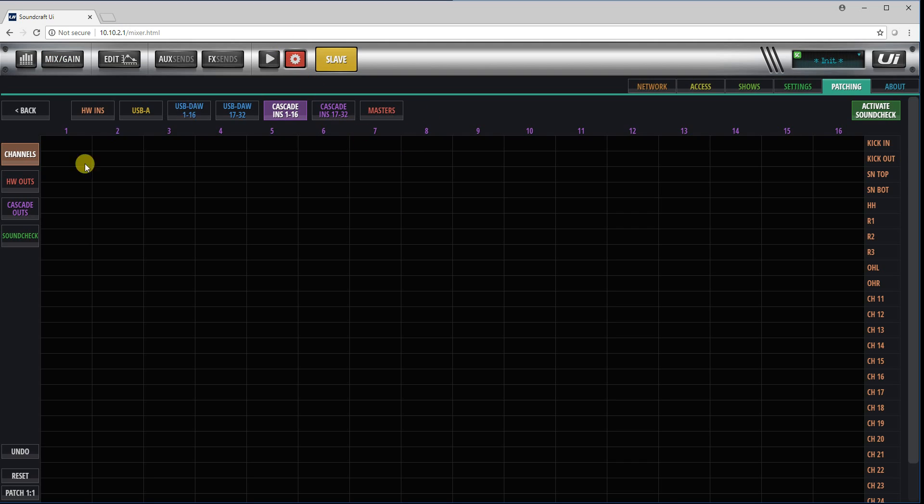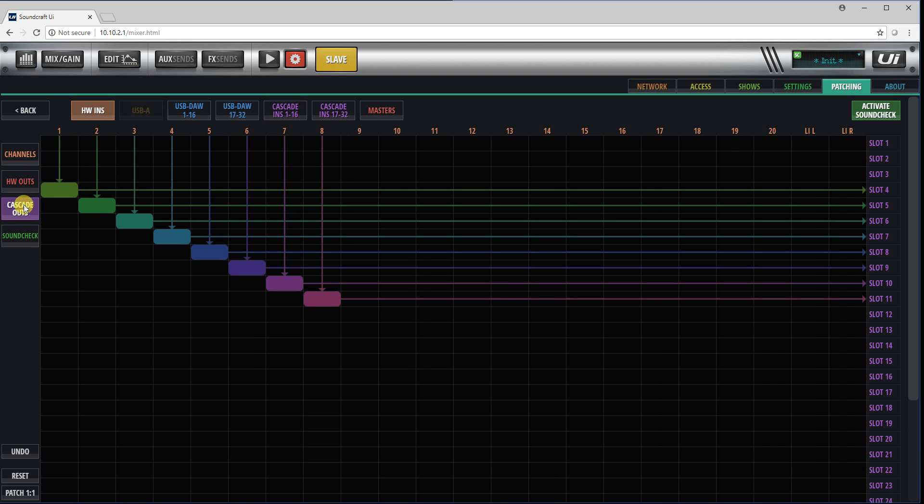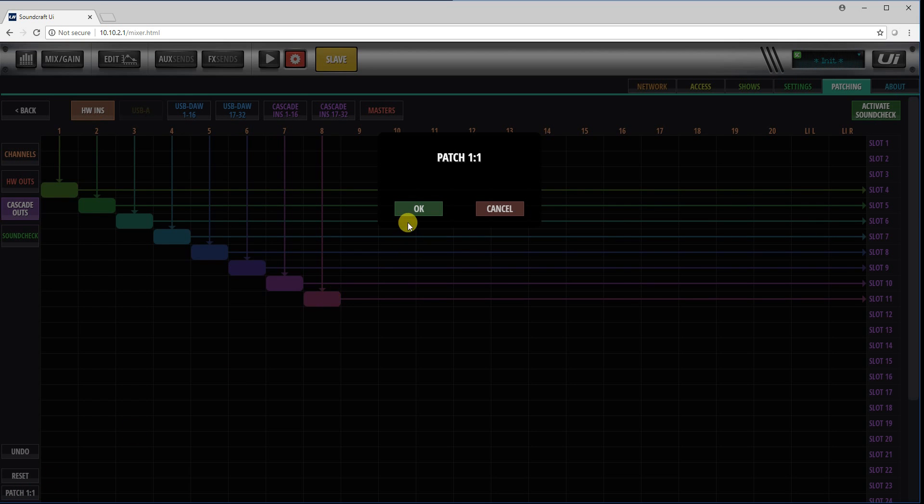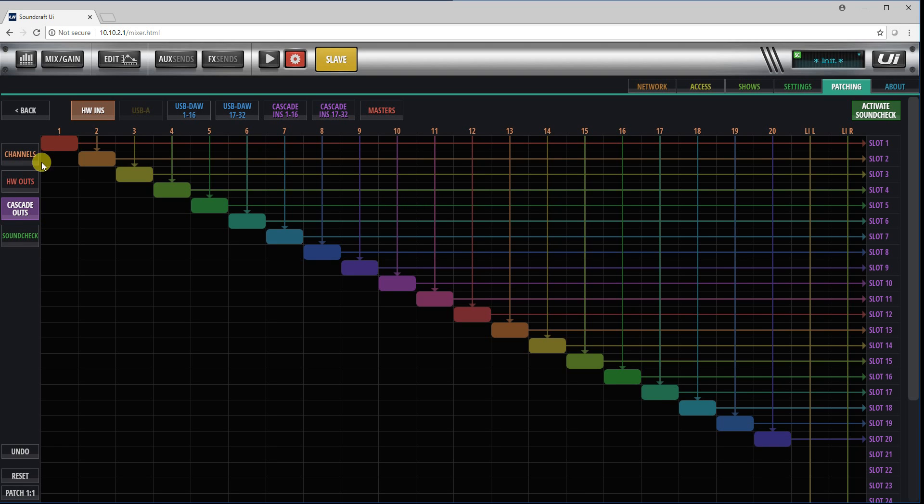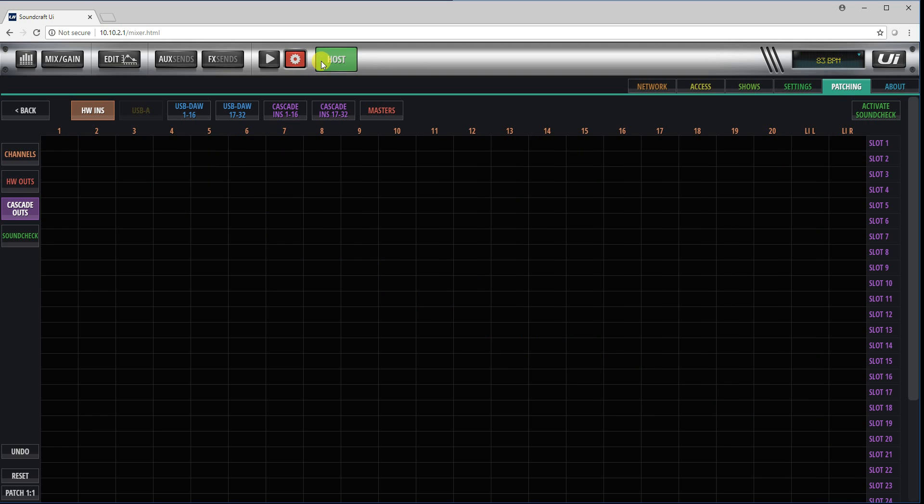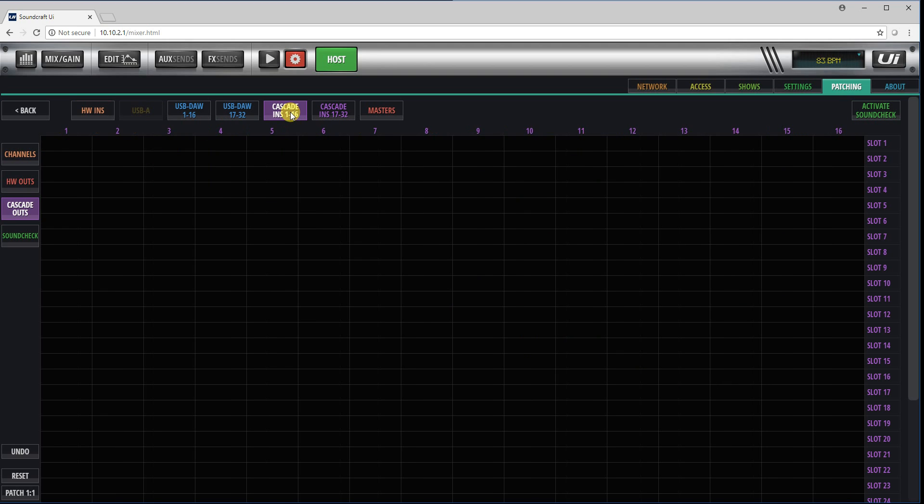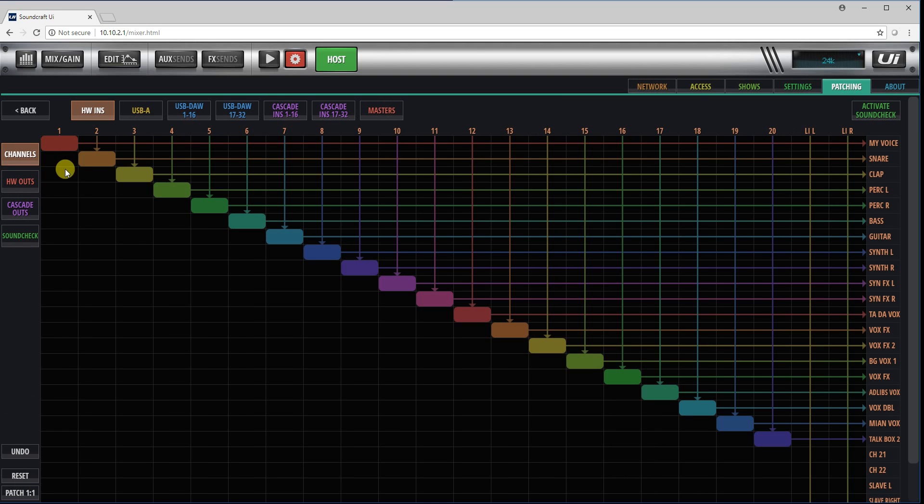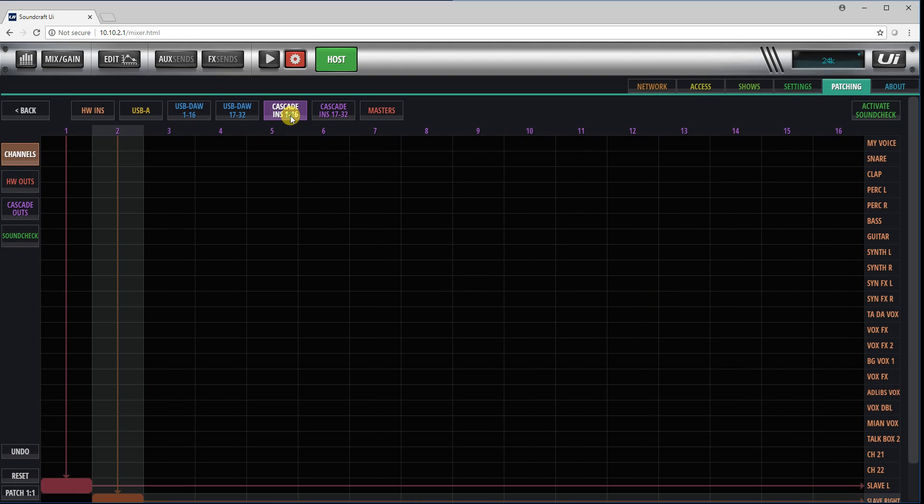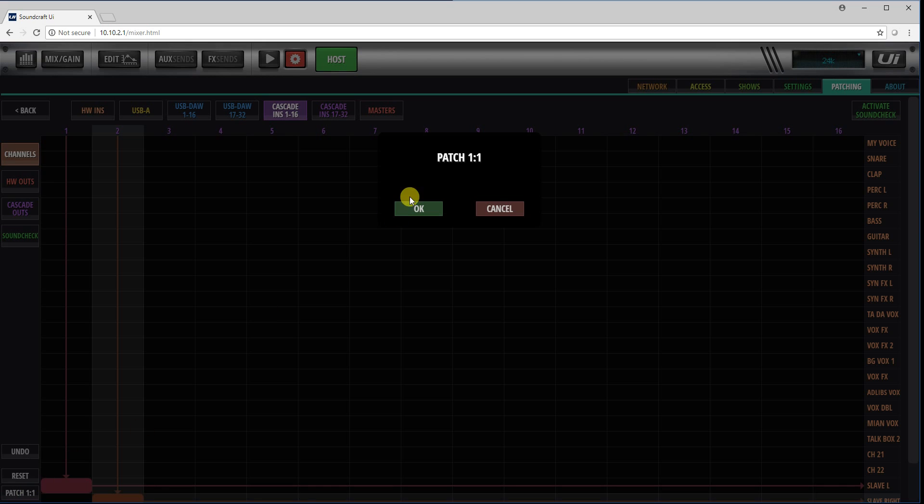And the easiest way to achieve that would be to go to your section here on cascade out, patch one to one. That's done. So that's all my inputs going to the slots. And then I would do exactly the same on my host unit. I go to cascade inputs, patch channels. Cascade inputs, patch one to one.